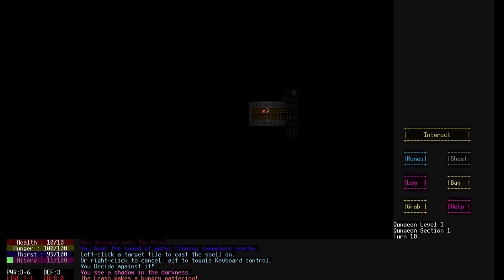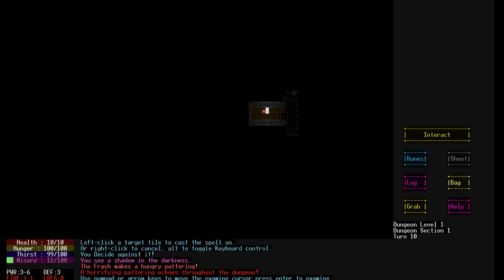But anyway, let's see how far we survive. So you see a shadow in the darkness, that was the M here. It's called a Frash. Oh, by the way, it's ASCII-based, but it's kind of like artsy ASCII-based, anyway.